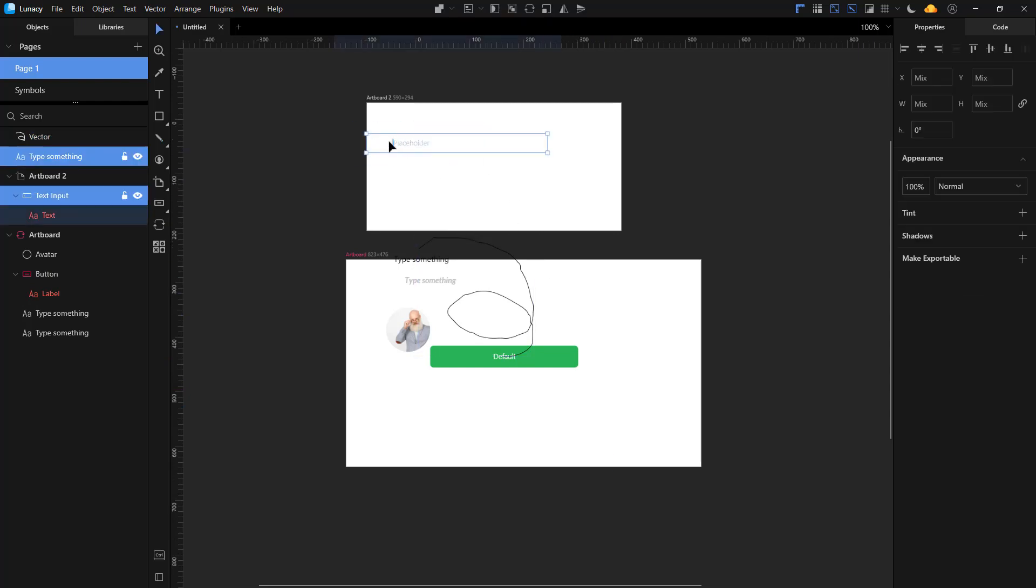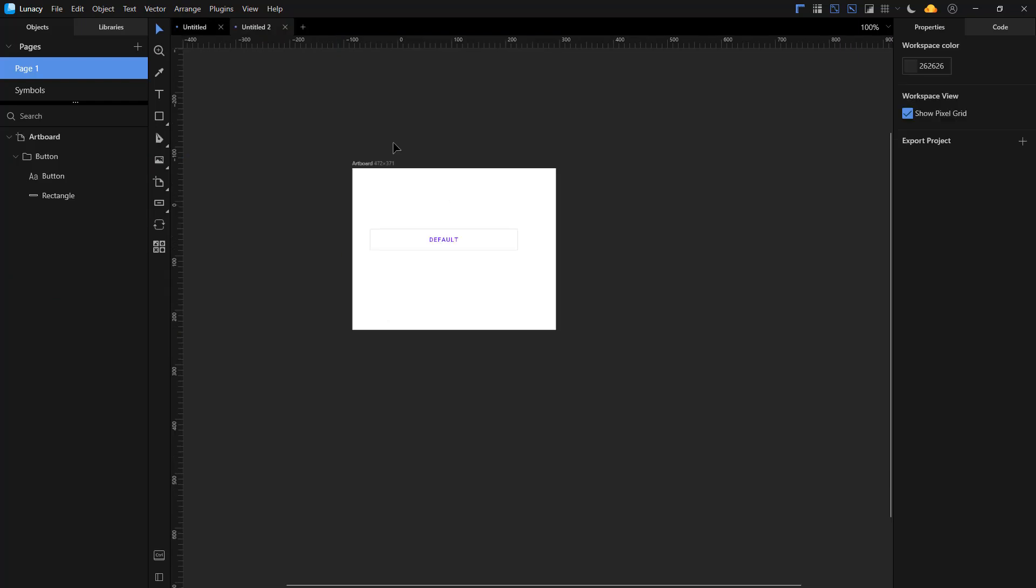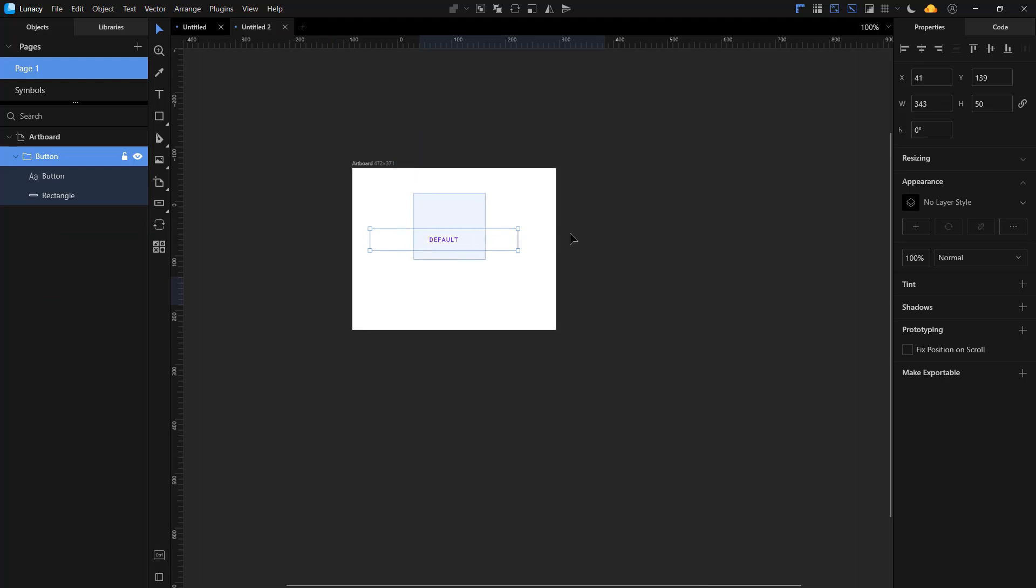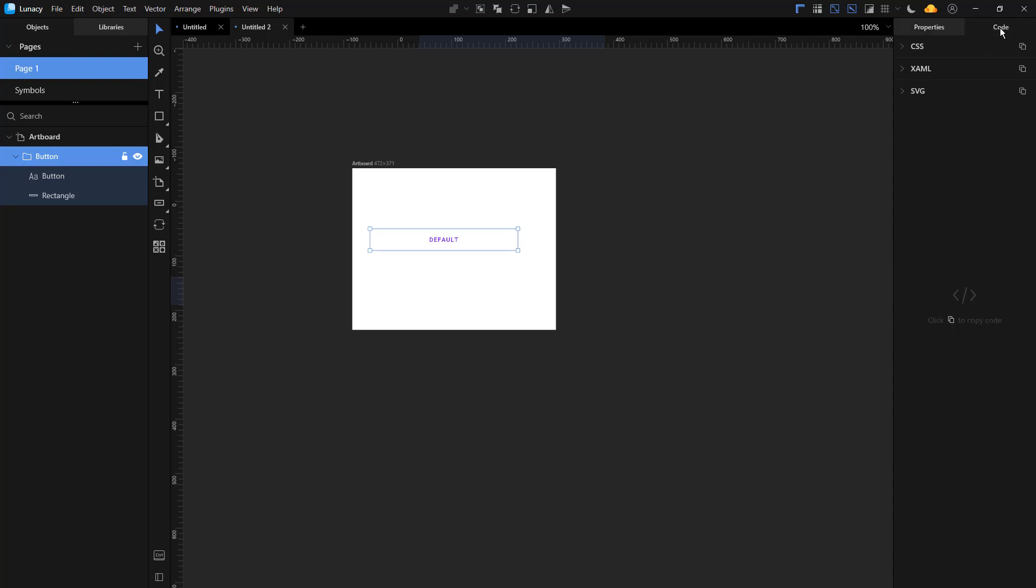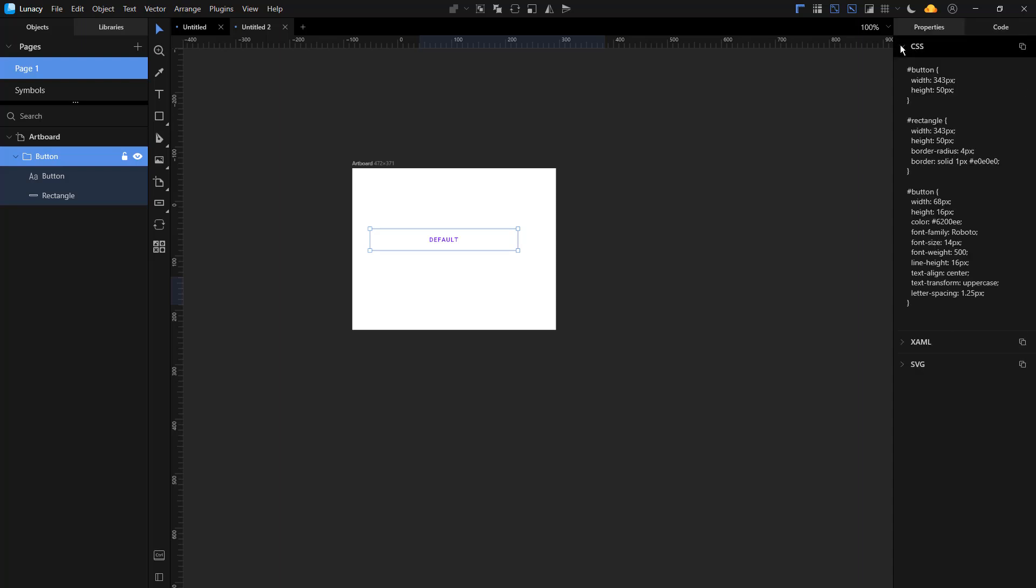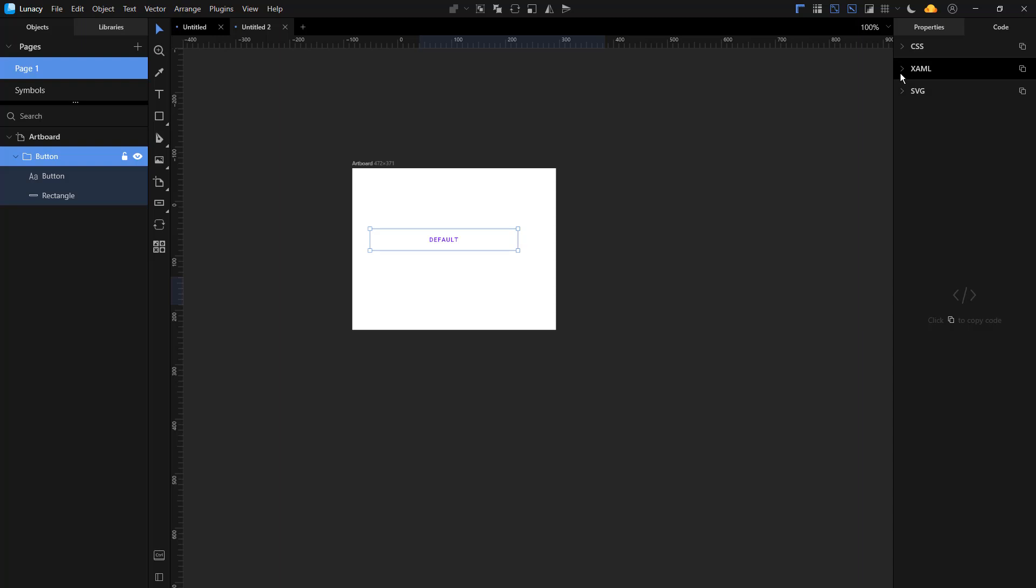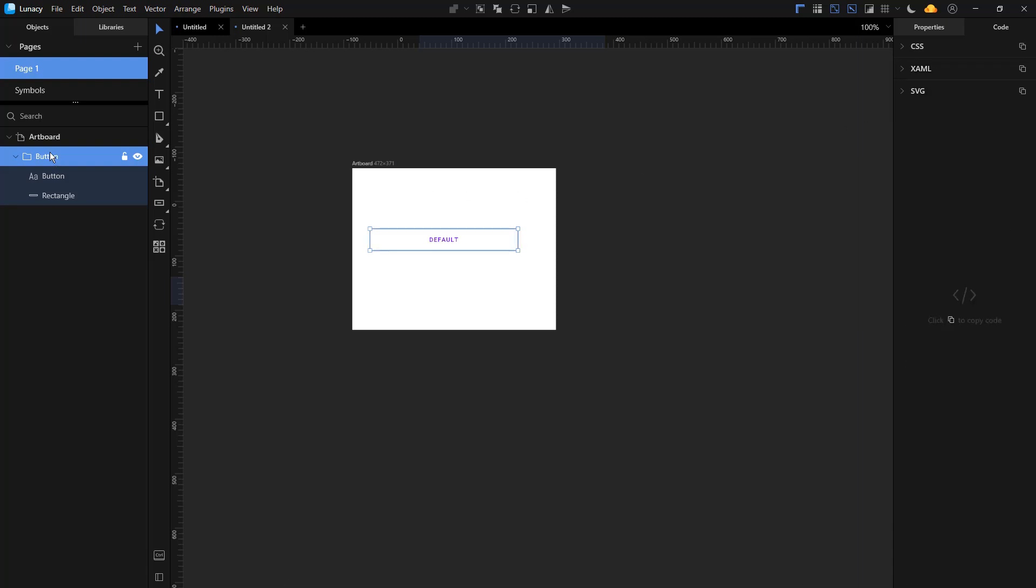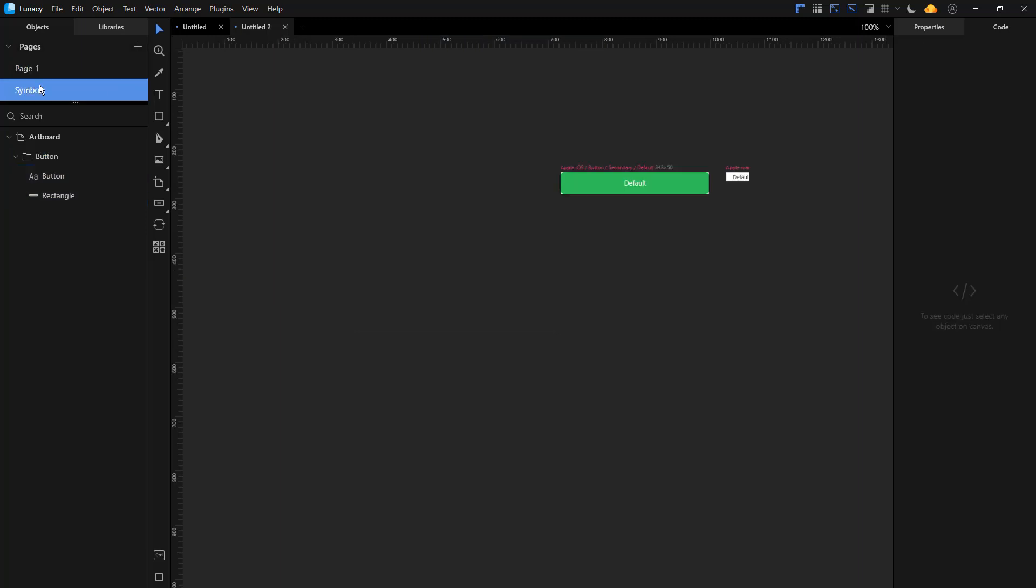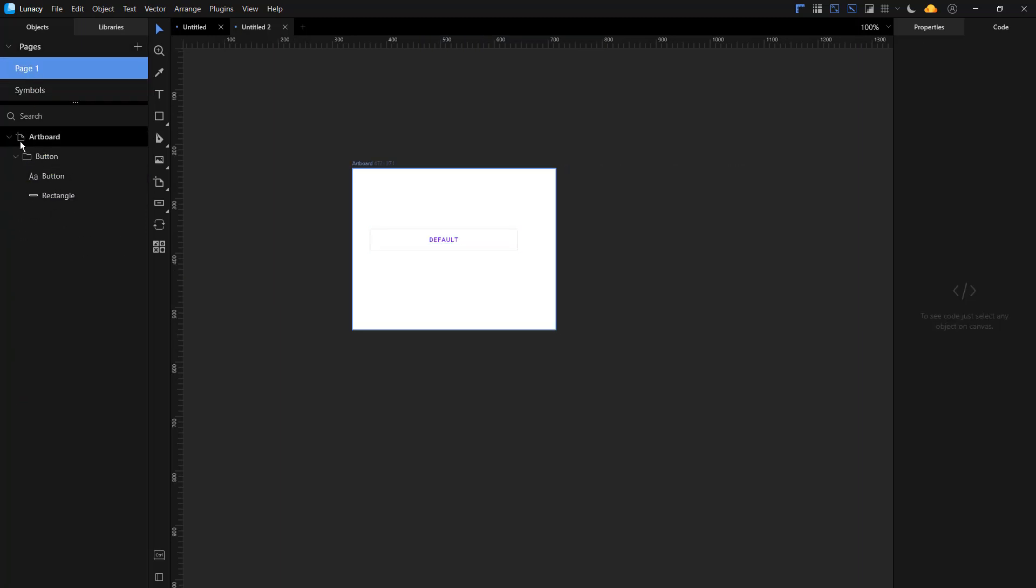We have other properties as Figma on the right side, so we can align and then we can change the position, the angle, our shadows, and then we can also get the code right here for CSS or SVG. Then on the left panel we have the bridges, all the layers, the tools. The toolbar is vertical.